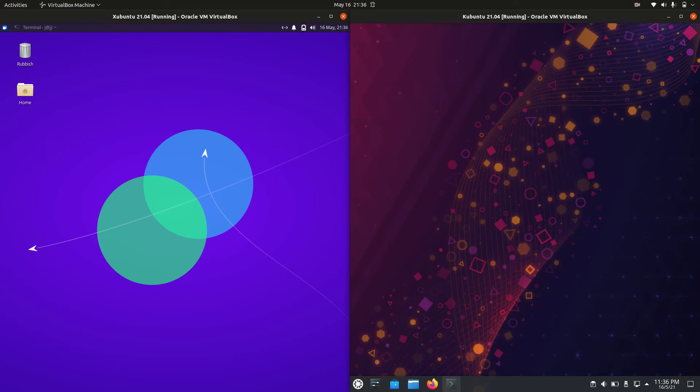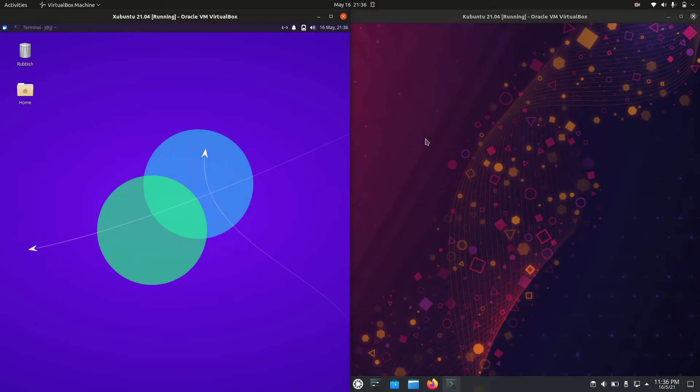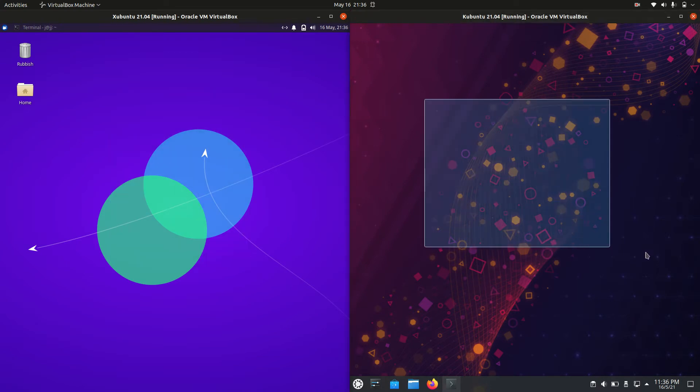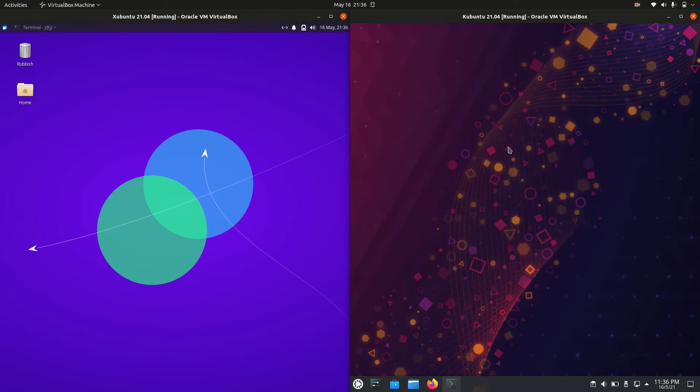Good day YouTube. This is just a bit of a fun and quick comparison video about the RAM usage for Xubuntu 21.04 on the left and Kubuntu 21.04 on the right.